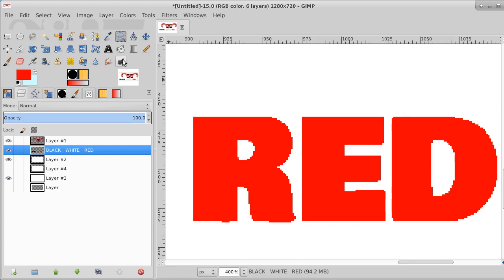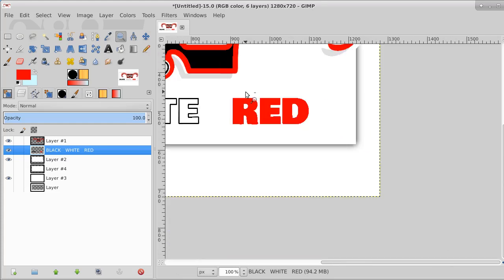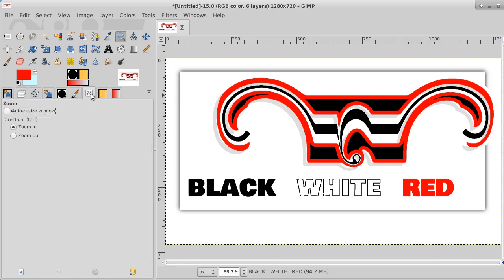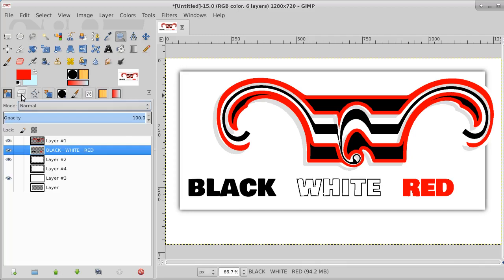Now let's back it off with select none. Hit the magnifying glass and hit Control — depending on how your computer is set, Control can either shrink it or enlarge it. I've got mine set so that under the tools, Control is zoom in, but you can switch it wherever you want. Let's go back to where we are in the layers — so now we have black, white, and red.